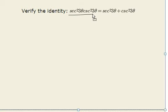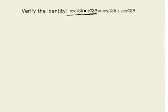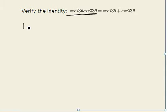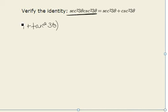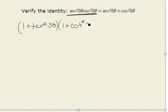The first thing we'll do is look at the left-hand side. We can recognize that secant squared of 3 theta can be rewritten using the Pythagorean identity as 1 plus tangent squared of 3 theta. Likewise, cosecant squared of 3 theta can be rewritten as 1 plus cotangent squared of 3 theta.